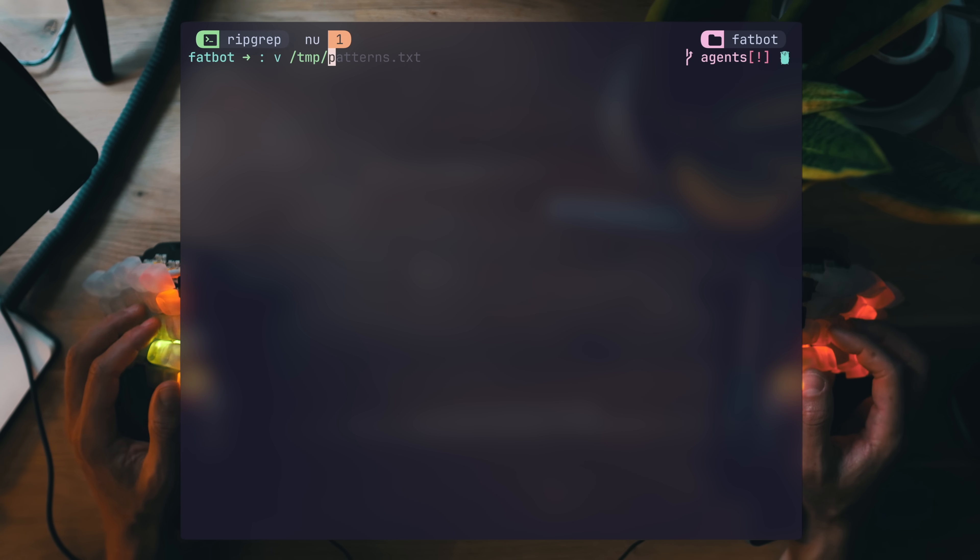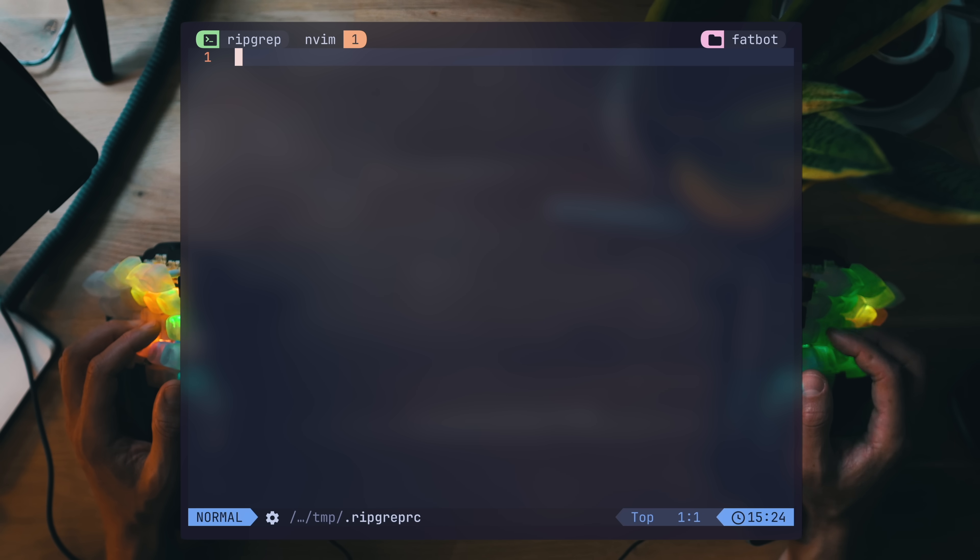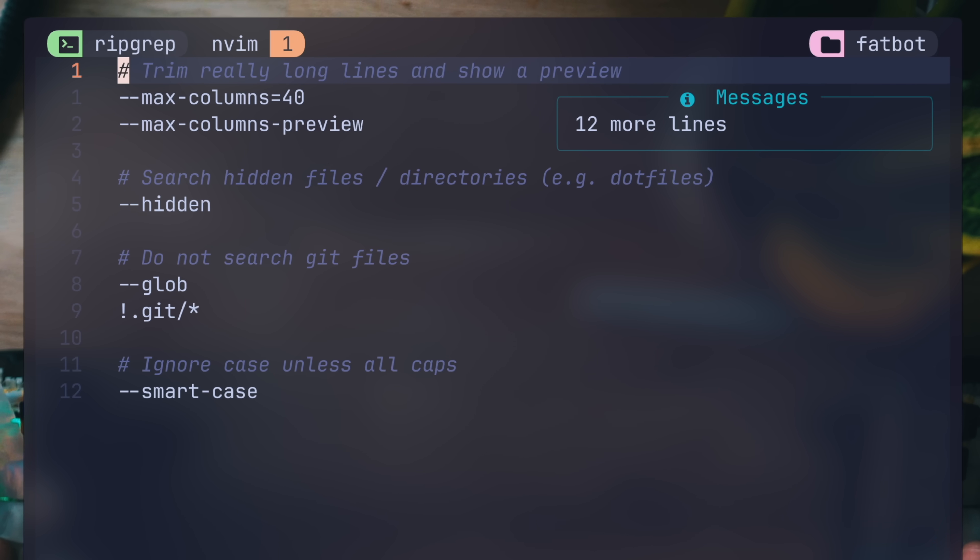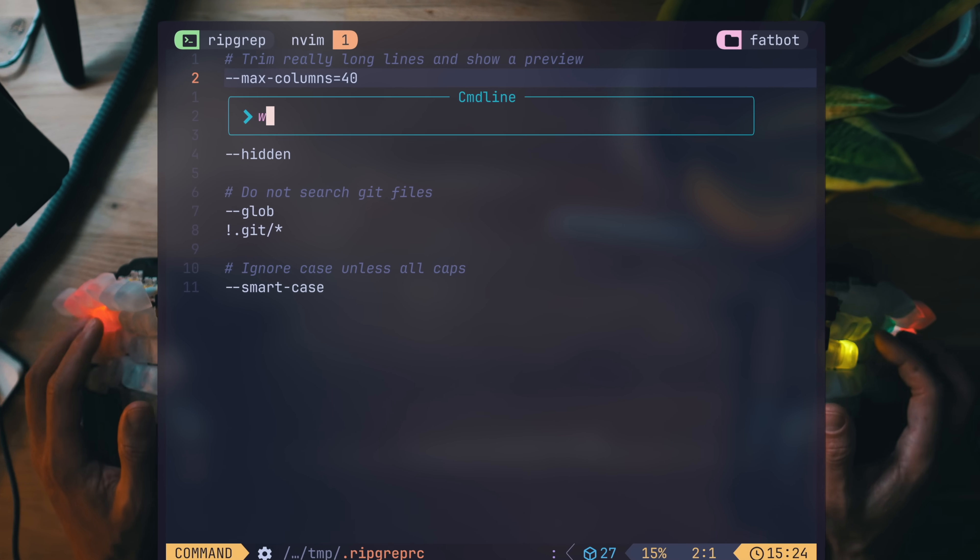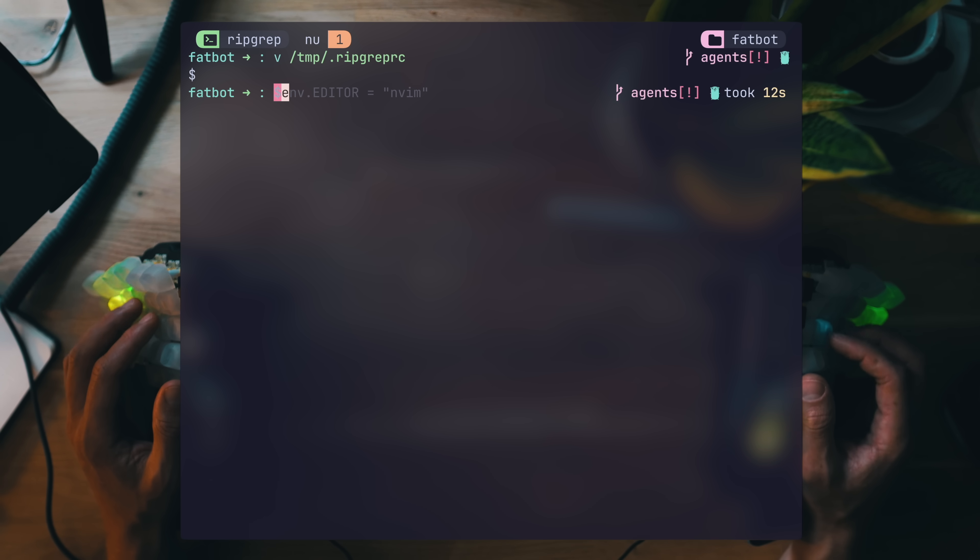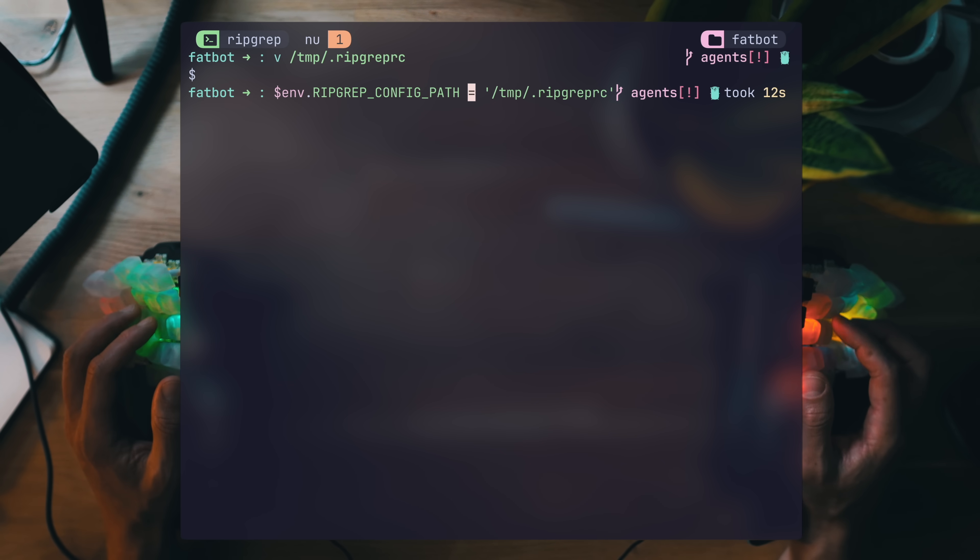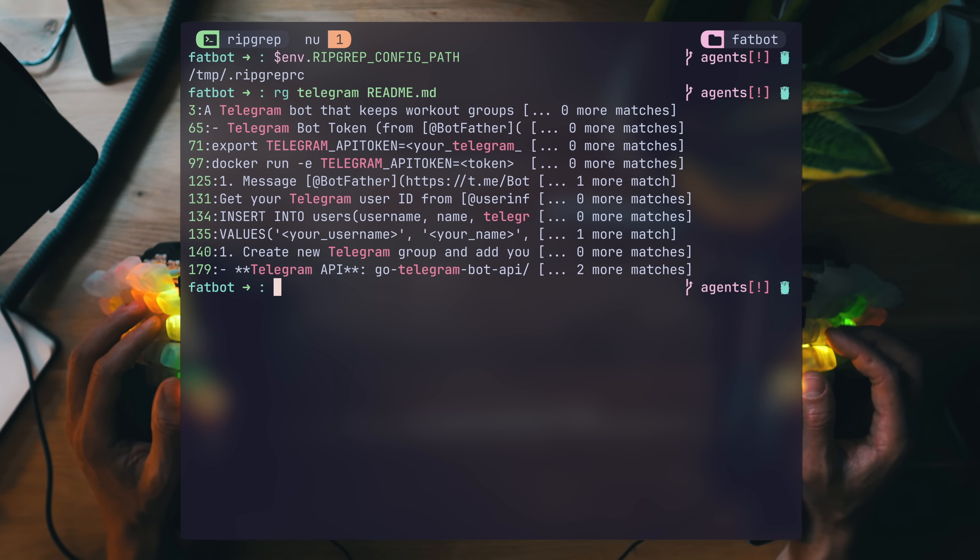Lastly, like any great modern utility, ripgrep answers .ripgreprc for local configuration. For example, here are some settings with max columns, searching hidden files by default, but ignoring git and applying smart case everywhere. Instead of a config file path, ripgrep picks whatever path you've set in the ripgrep config path environment variable. Once set, the next run will pick these up immediately.